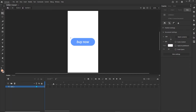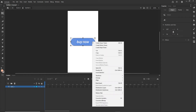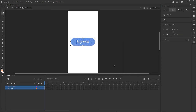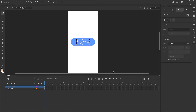I'll double-click the movie clip to go inside it. I'm now inside Scene 1 > movie clip. I'll select everything, right-click, and choose Distribute to Layers — so the shape is on one layer and the text is on a separate layer.